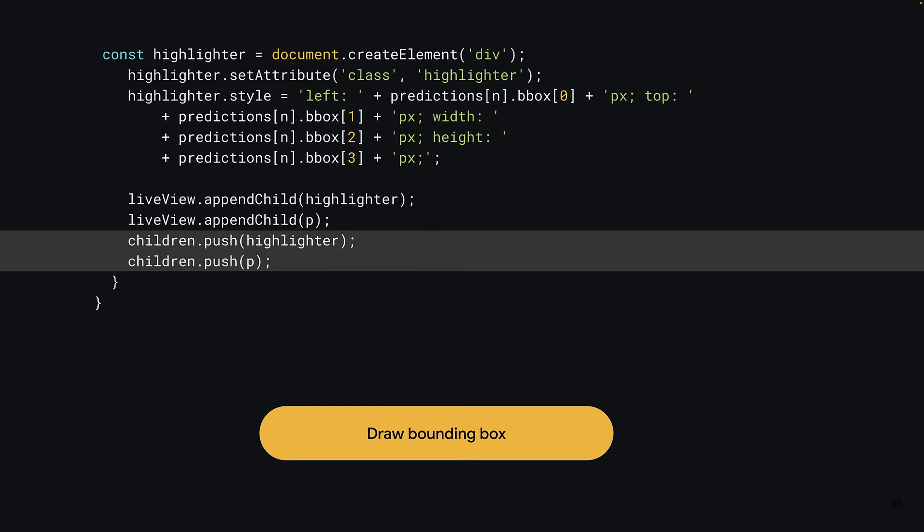Next, you can add both of the newly created elements to the children array, which will be used as a quick reference to delete them on the next run through the function, so that they're disposed of correctly before rendering the new results. Note that the order in which you add the elements matters here, as you want the paragraph to be rendered on top of the bounding box. For this reason, it must be added after as the last element added will have a higher Z index than the one before by default.